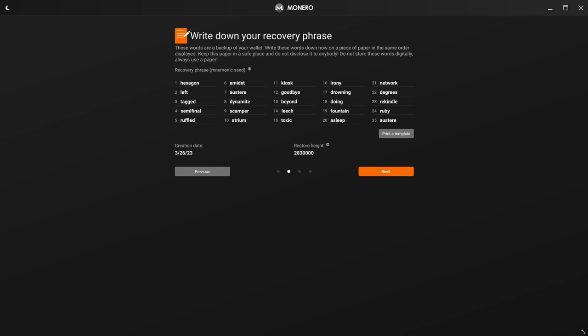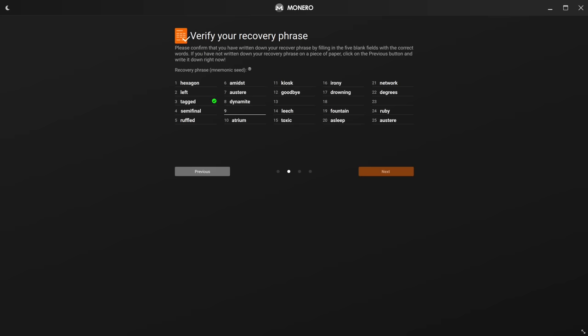All right. Once we've got that written down, we can go to next and it's going to ask us to fill some of these words in to make sure that we really, really got everything right. And of course, make multiple backups, back this up, make sure they're safe backups where no one's going to be able to access it.